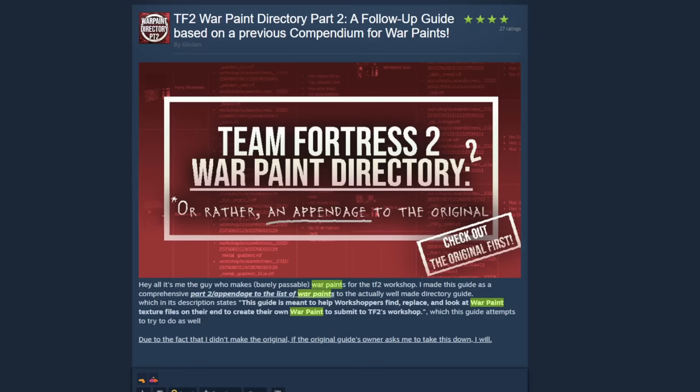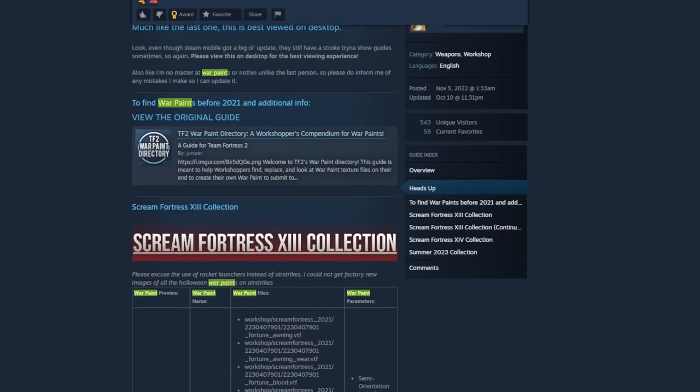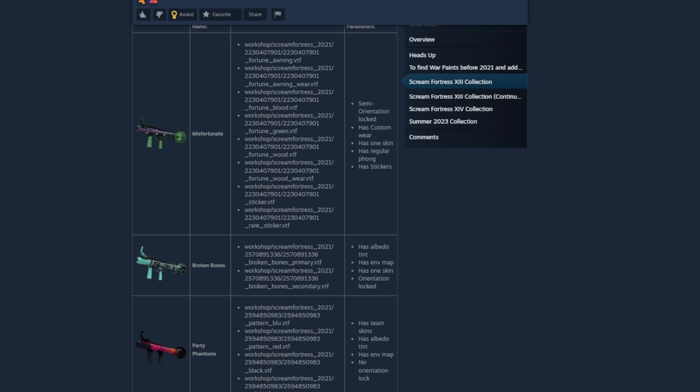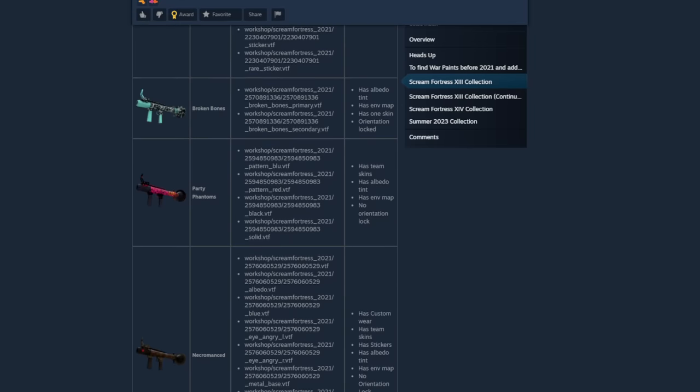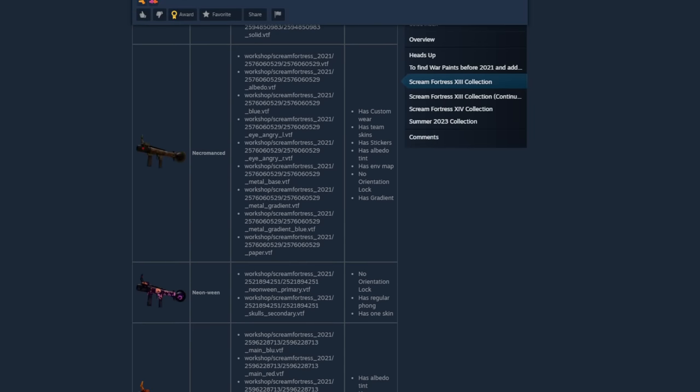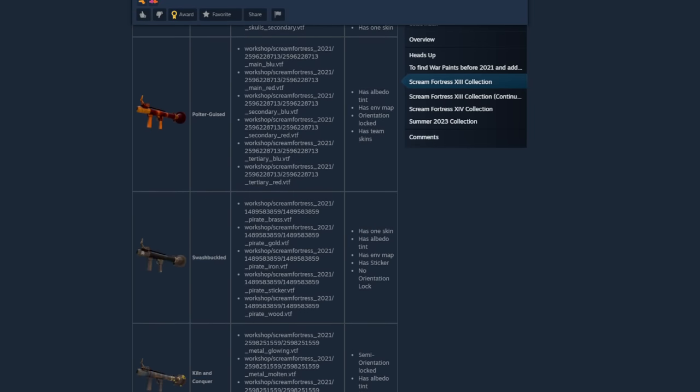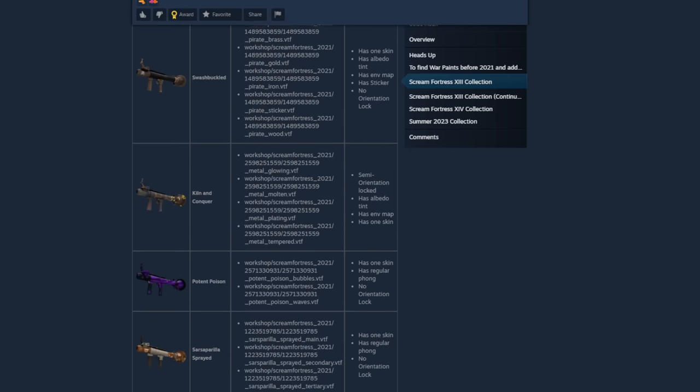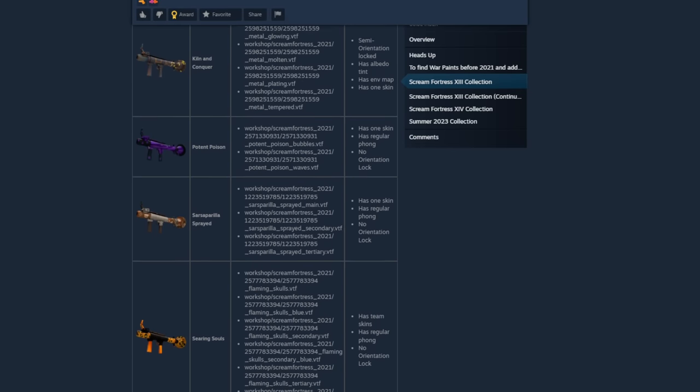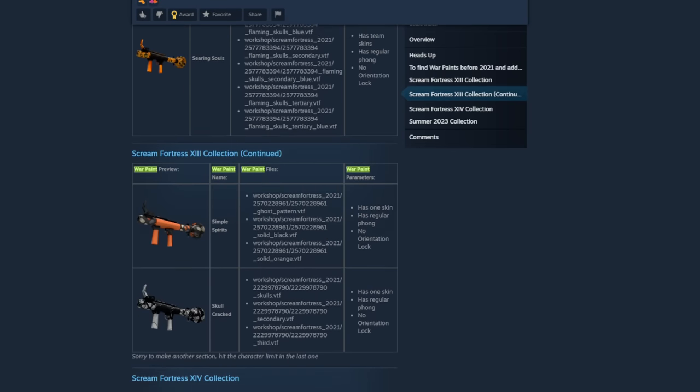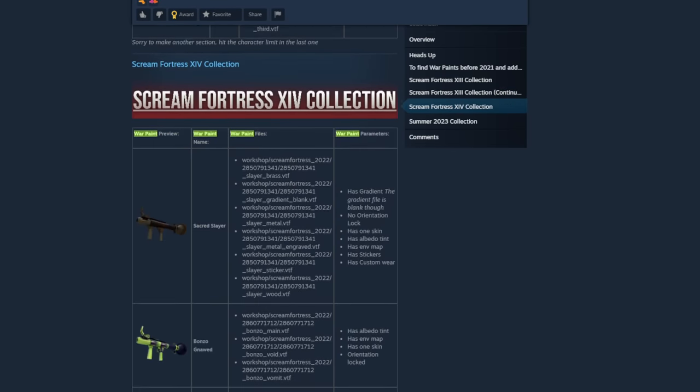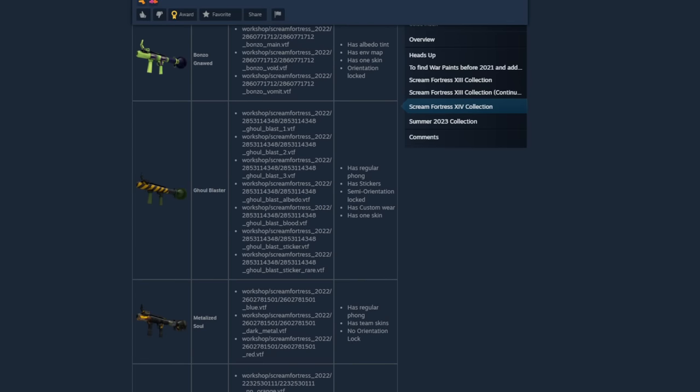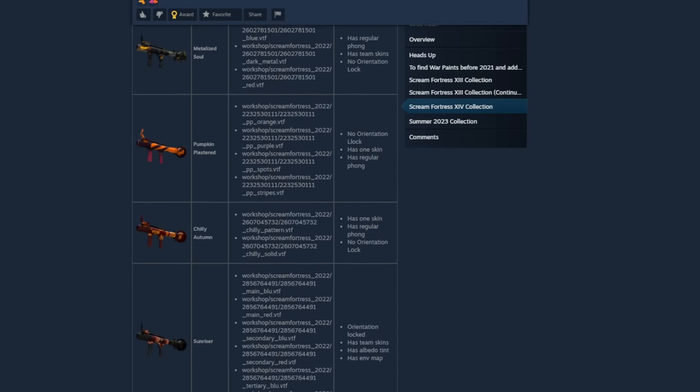In any case, I'll be linking a couple of guides in the description that cover all of the war paints currently in the game. These guides list every war paint's special conditions, like custom wears, team colors, and orientation locking, and all of the files you need to download from GCFScape in order to properly edit them all. This is a very helpful resource that will give you an idea of exactly what you're working with before you even get started.